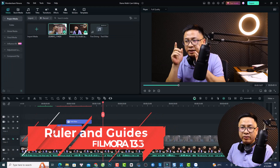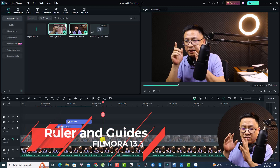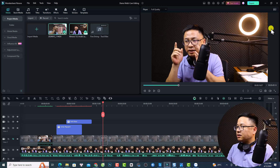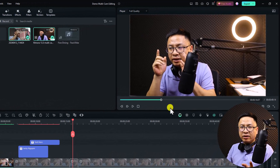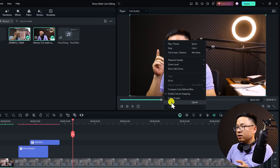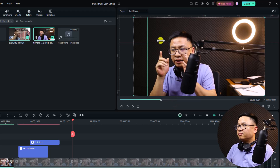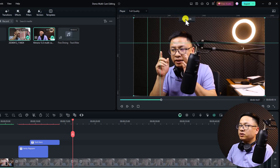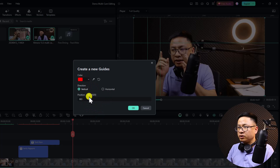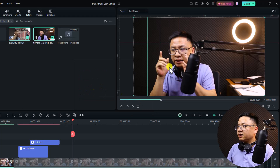Feature number five is rulers and guides in Filmora. It is now possible to add a ruler and guides to the preview window — horizontal or vertical guides. Right-click in the preview window and select Ruler, or use the shortcut Ctrl+P to toggle the ruler. To add a guide, right-click on the ruler at the desired position, select Add Guide, and customize its color and position.